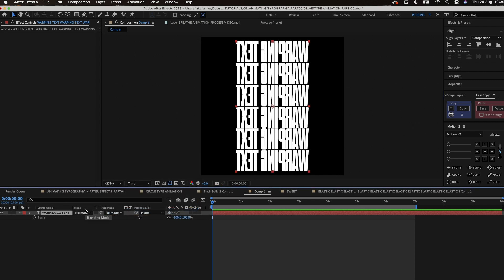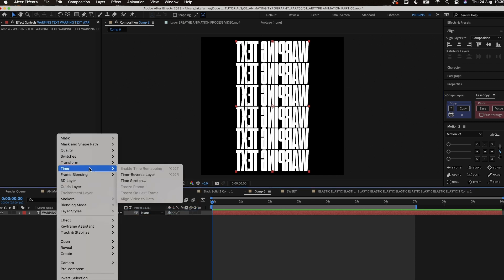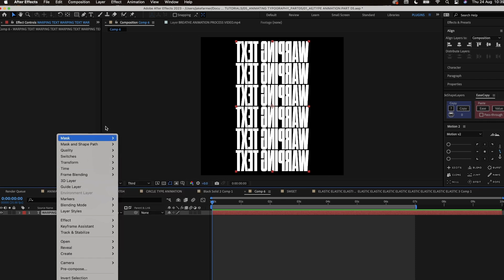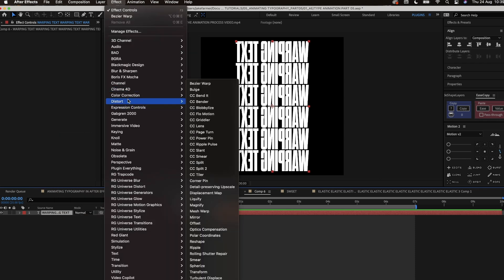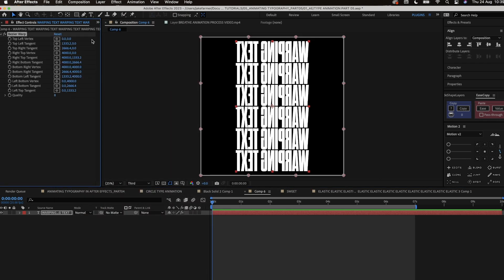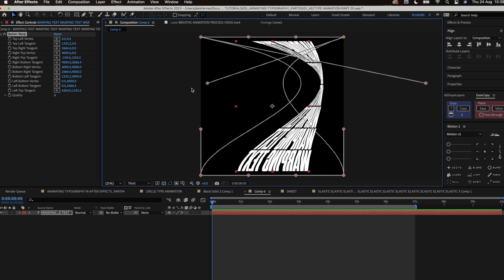After this we go to effects, distort, and then Bezier warp. For this effect we're going to mainly use the top left tangent and the top right tangent.